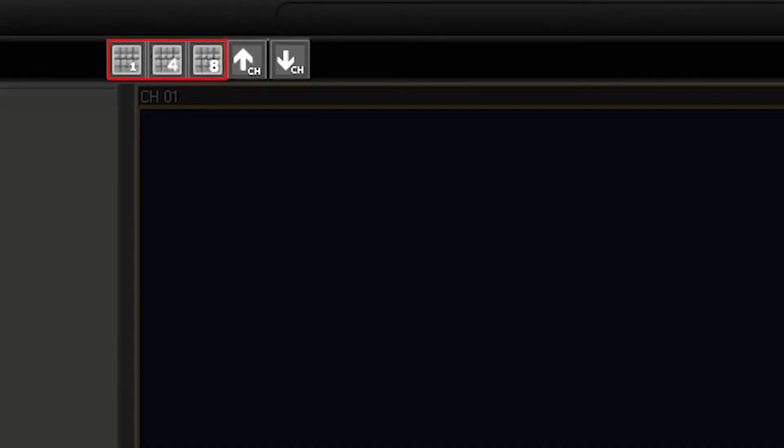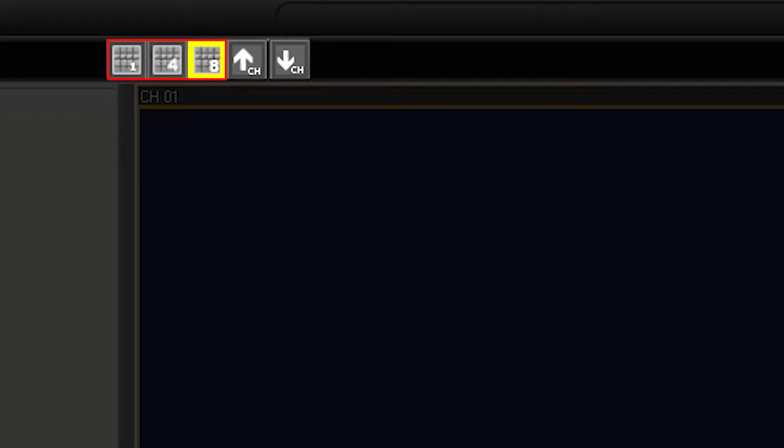These icons let you switch between a one-channel view, a four-channel view, or an eight-channel view. These two arrows will let you switch between channels if only viewing one at a time.